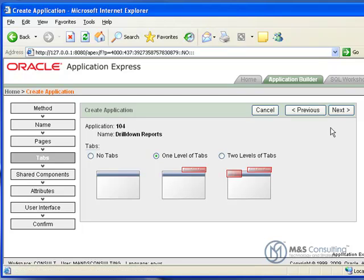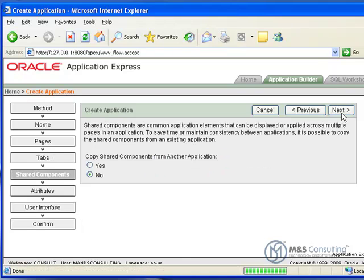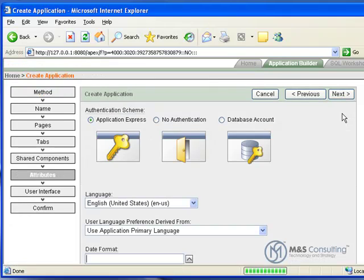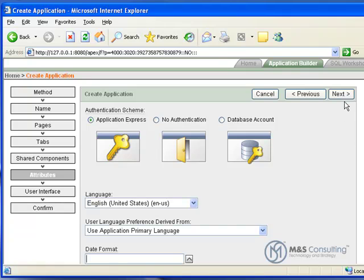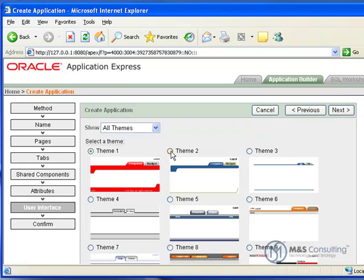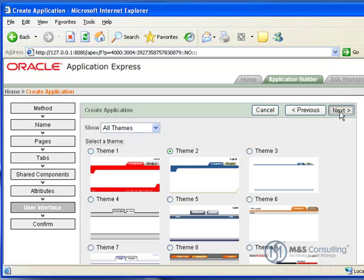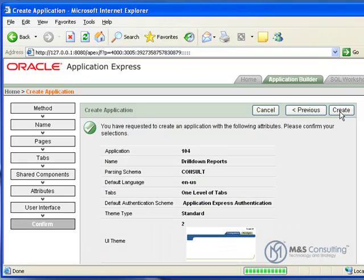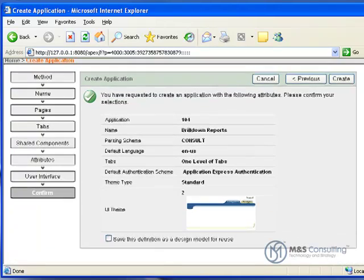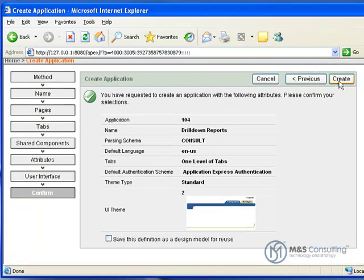We only need one layer of tabs, so we can go ahead and click Next. Again, we do not need any shared components from other applications. Our attributes are all fine as they are, but you can double check them if you choose. Click Next. It's going to ask us which visual theme we want. We're going to use theme number two. Click Next, and it will ask us to confirm our choices and click Create.